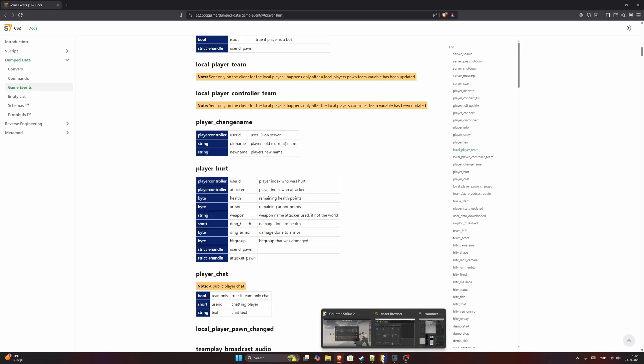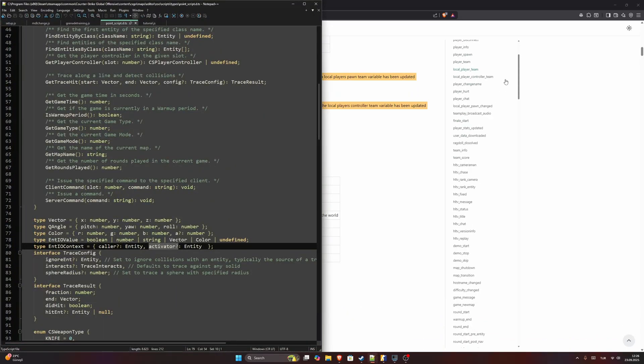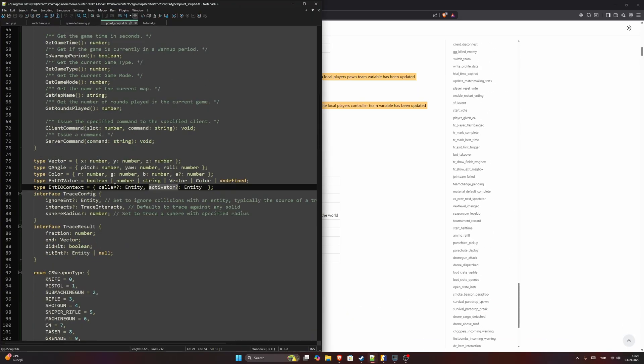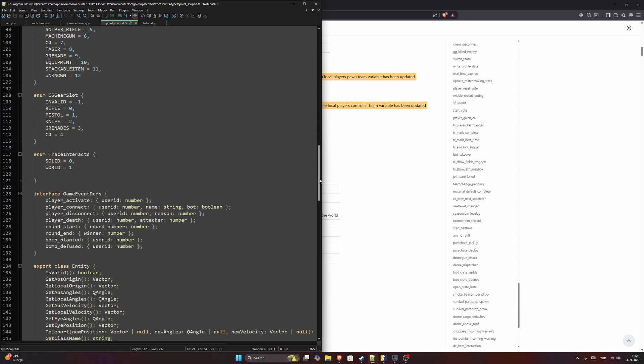I hope they fix that in a future update or add all of them inside their API, so currently we are limited in what data we can fetch from the game.